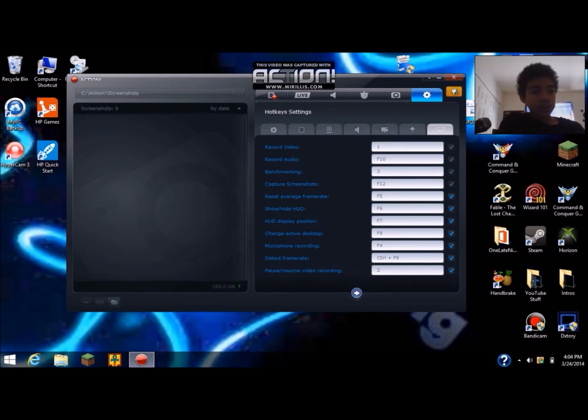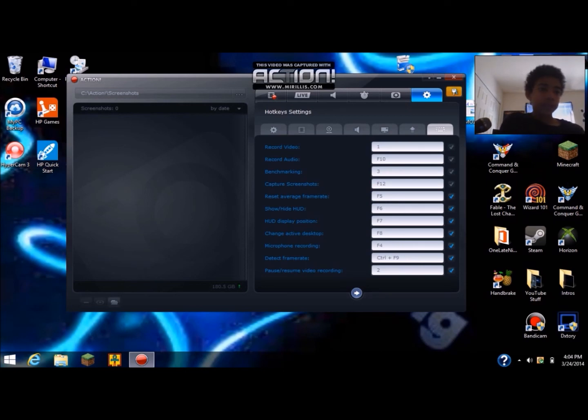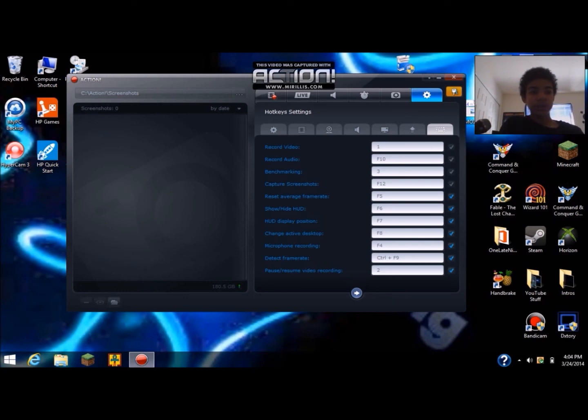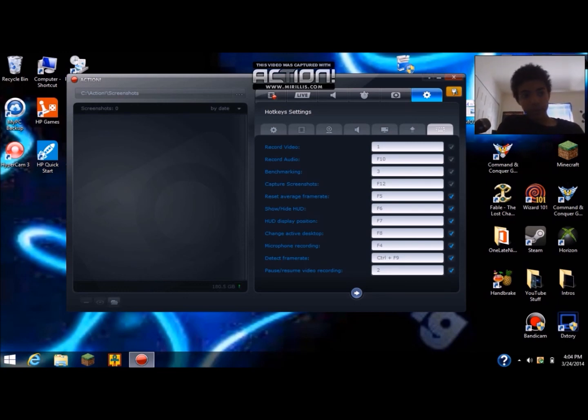And as you see up here, you guys might be able to see it depending if it shows up during the recording. It shows your frame rate or what your recording speed is.